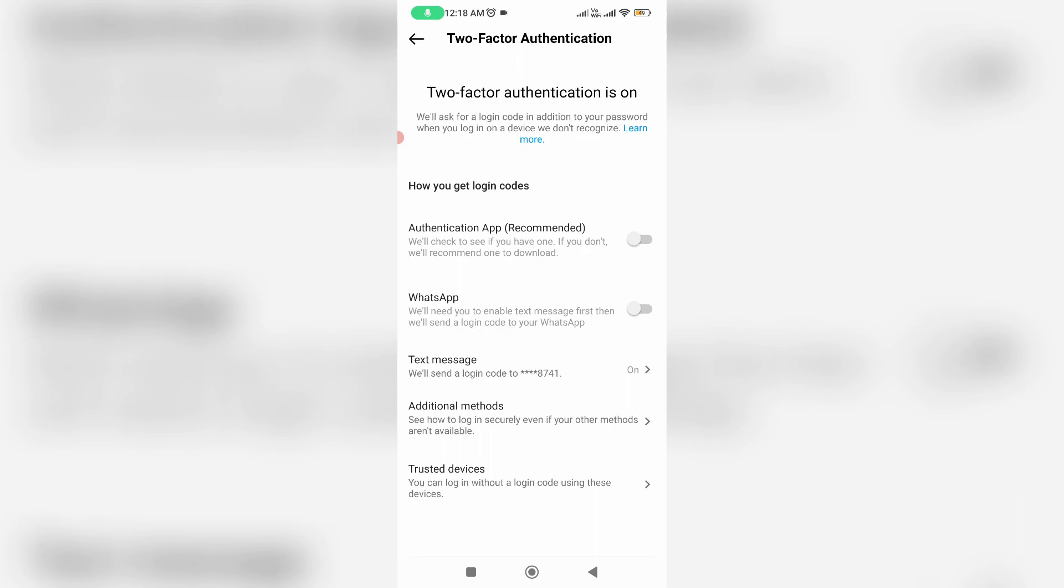Here you can check if all the options are disabled or not. In my account, this text message is turned on, so I'll try to disable it.